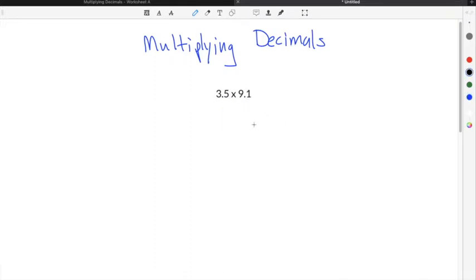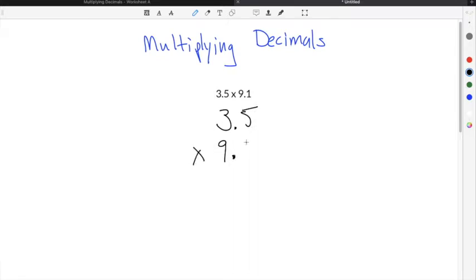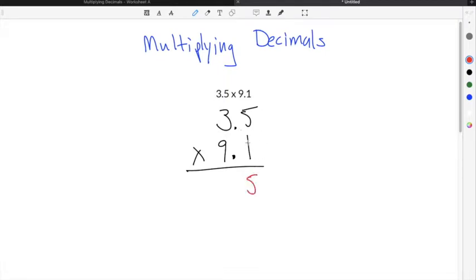Just to give you a quick example of this, we're going to solve this multiplying decimals example. This problem gives us 3.5 times 9.1. We're going to multiply these just as though they were integers and didn't have a decimal. Starting with 1: 1 times 5 is 5, and then 1 times 3 is 3.